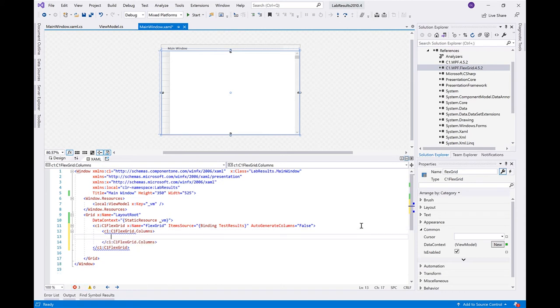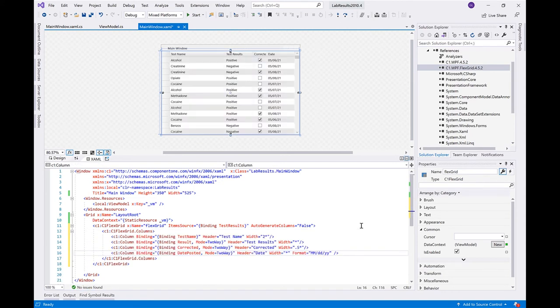Run the application to see these changes. FlexGrid columns support adaptive or responsive sizing, also known as star sizing.